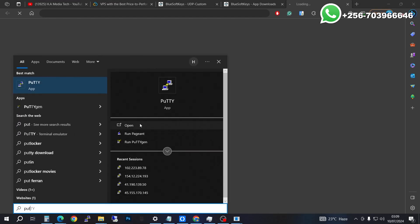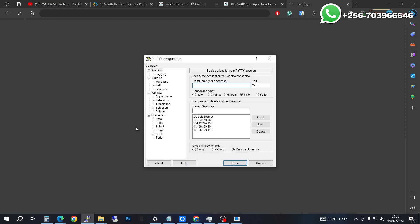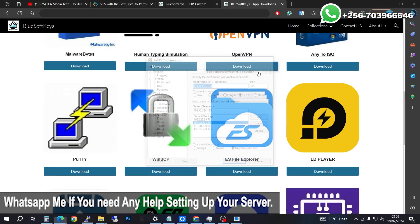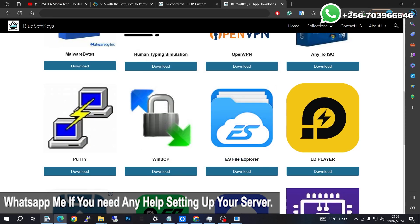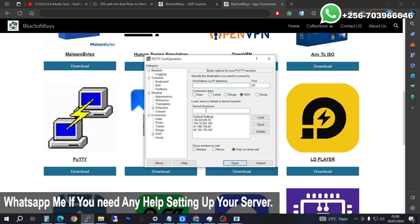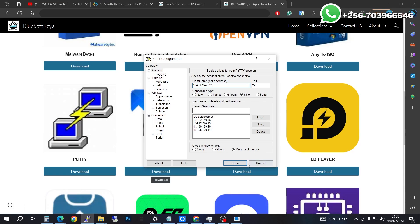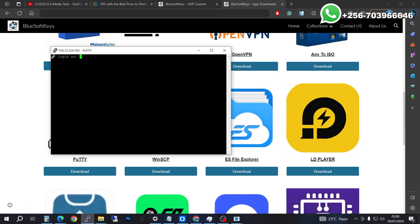When you open PuTTY on your computer, launch it. Get your IP address, open PuTTY, paste it into the host field, and go ahead and open the connection. We are going to log into our server and prepare it for installation.